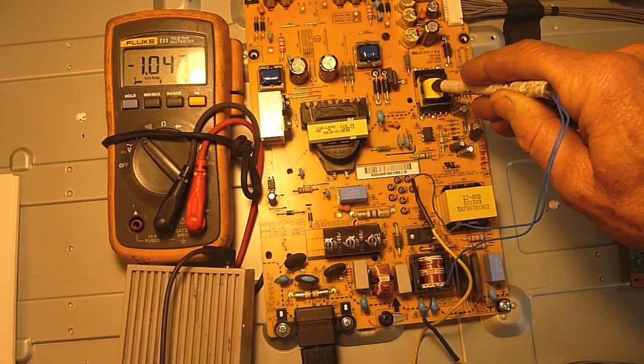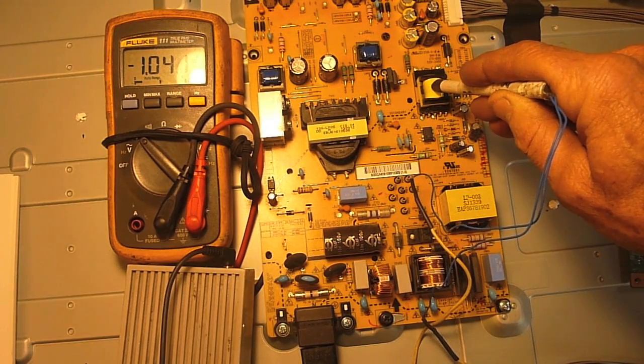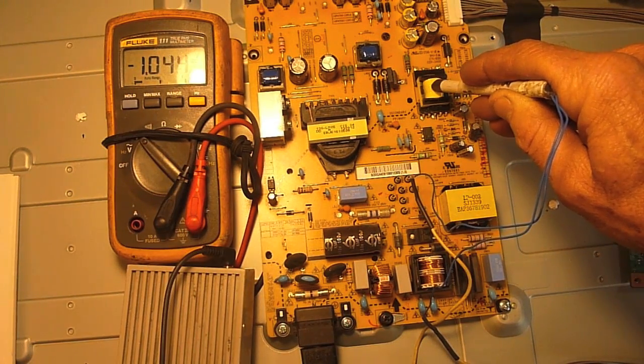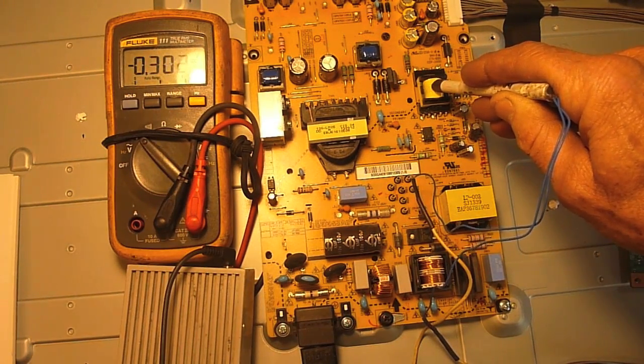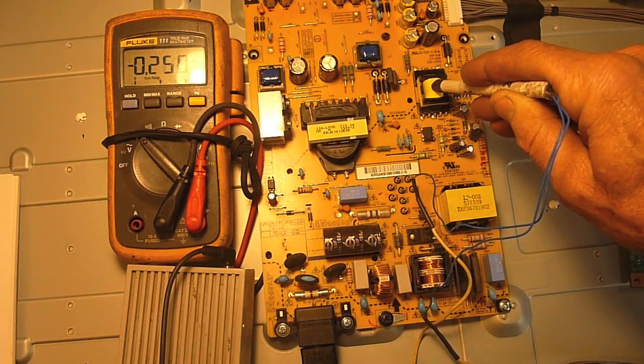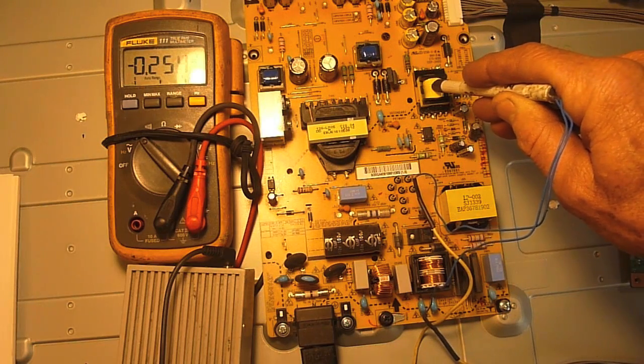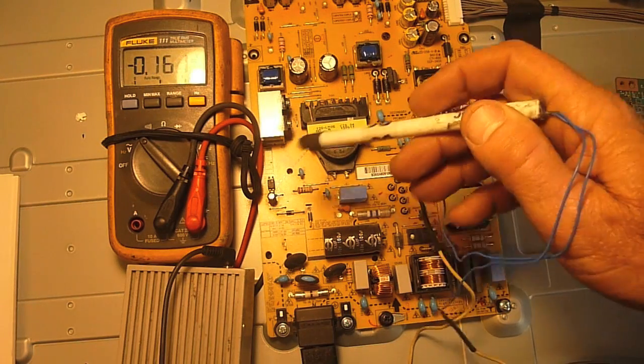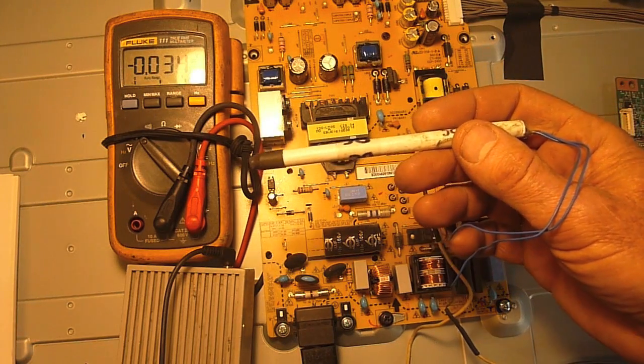You'll notice when I turn this thing off, there we go, it drops down. So it's just a handy little inductive probe.